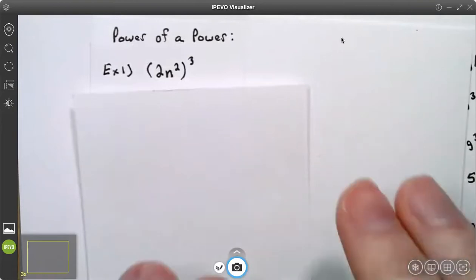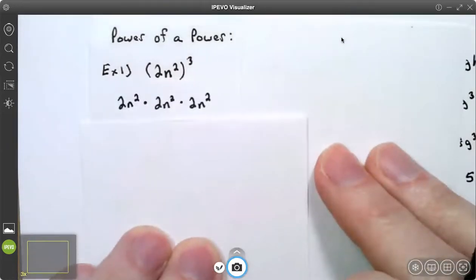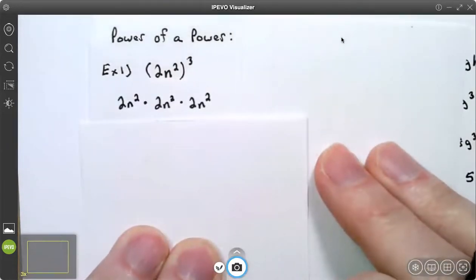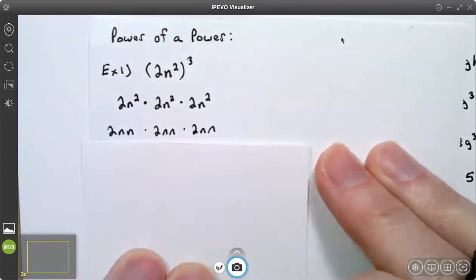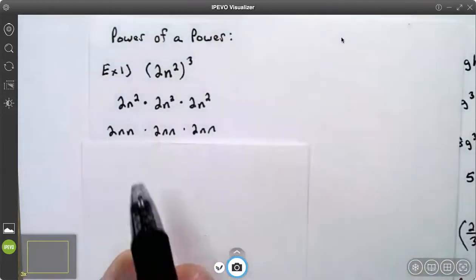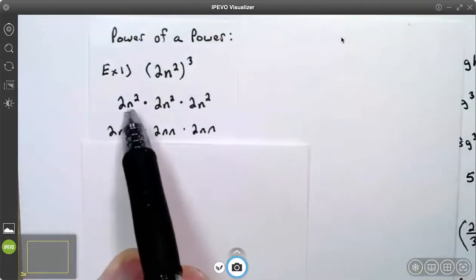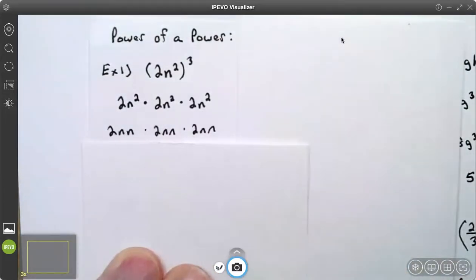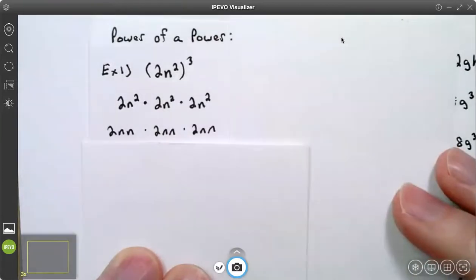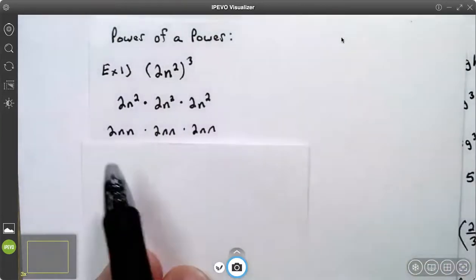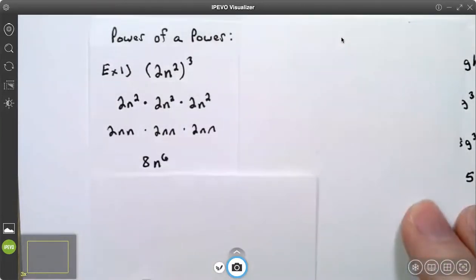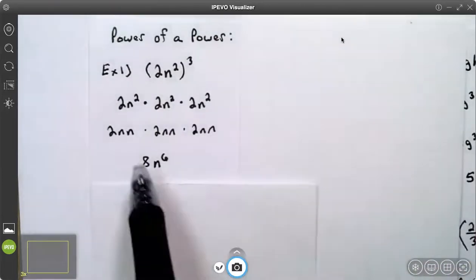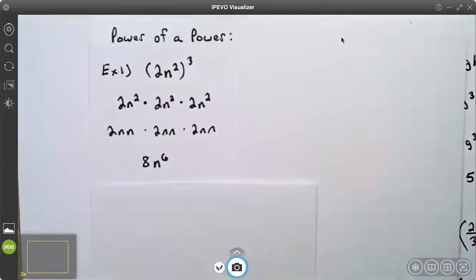That literally means I have three different two n squareds. So I have three different twos and six different ns — two times two times two is eight, and I have a total of six ns.